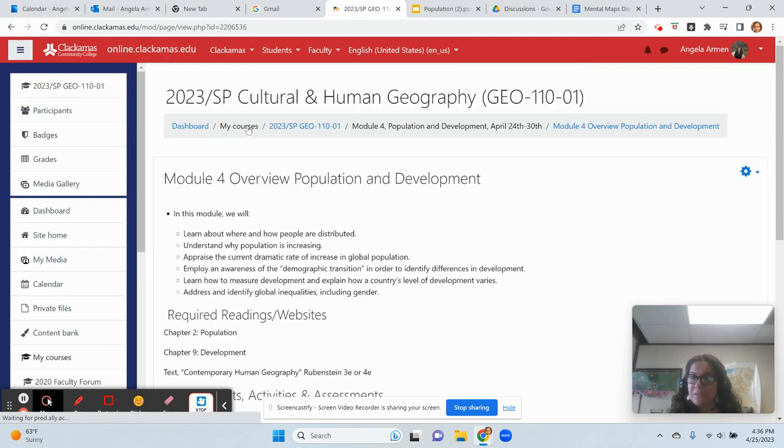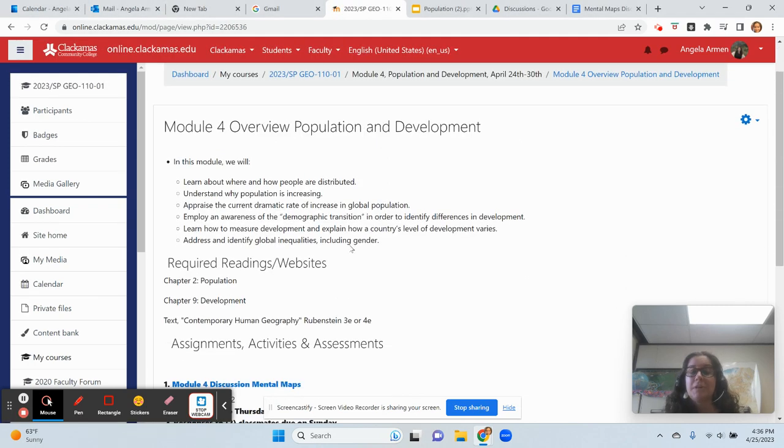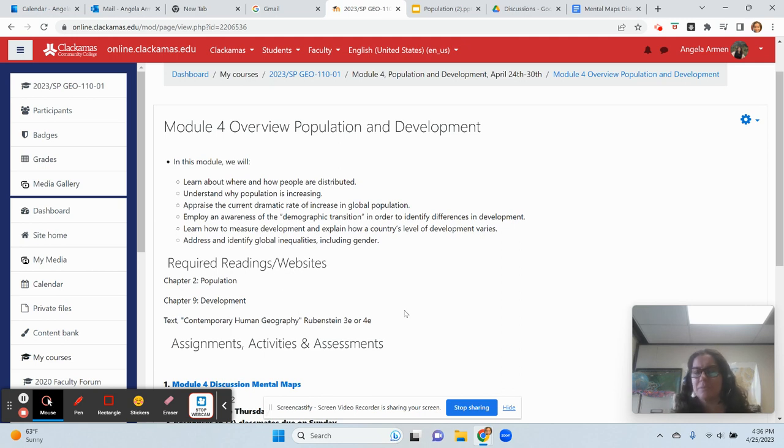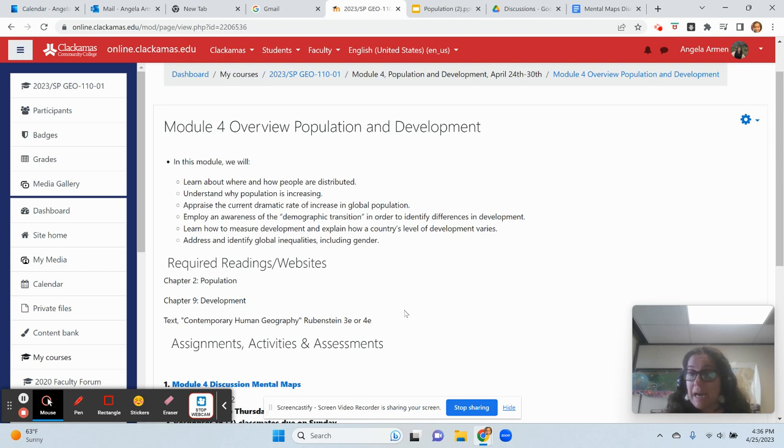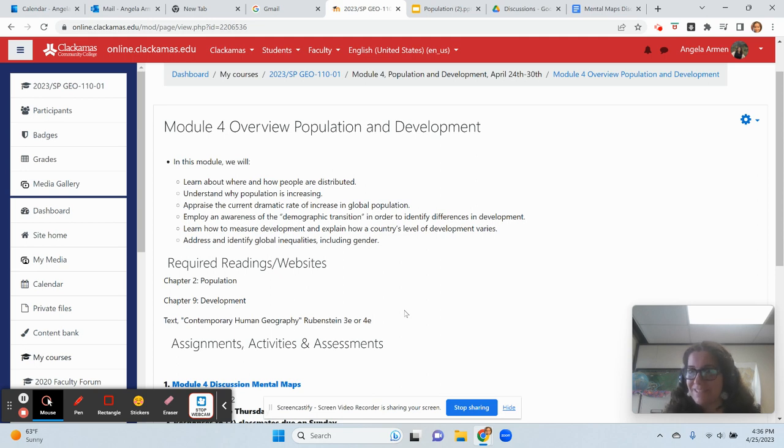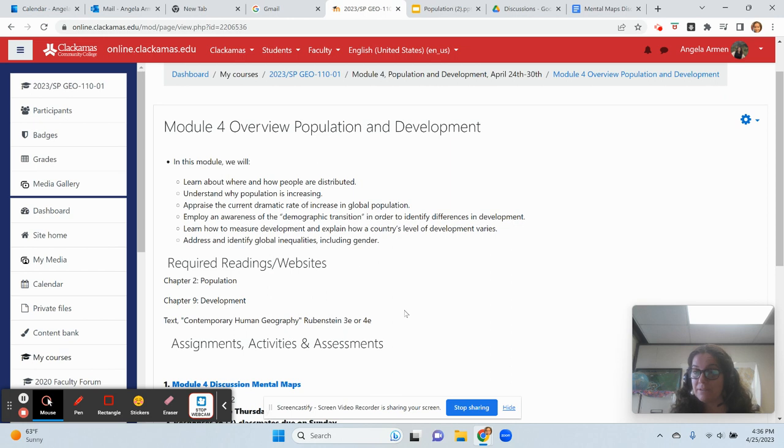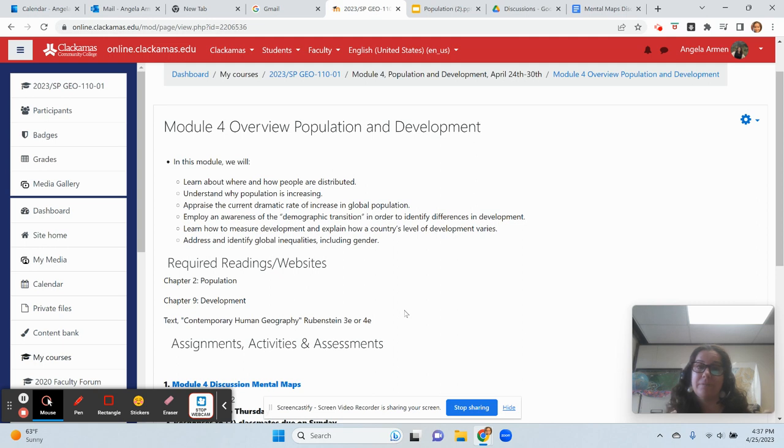So what are we going to be doing this week? This week we're learning about population and development. Many times students will say to me, how do these two subjects coincide? How do they meld? How can we talk about them in the same sentence? The more we start to learn about the patterns of population related to development, we'll understand a little bit more how they go hand in hand.